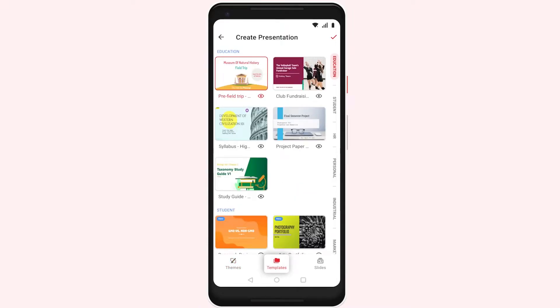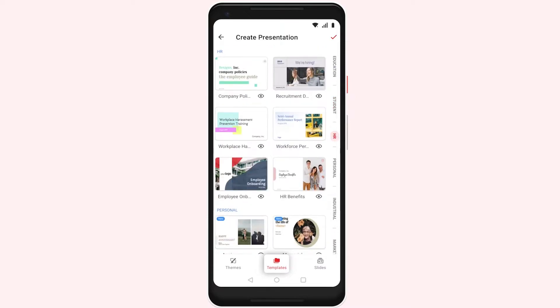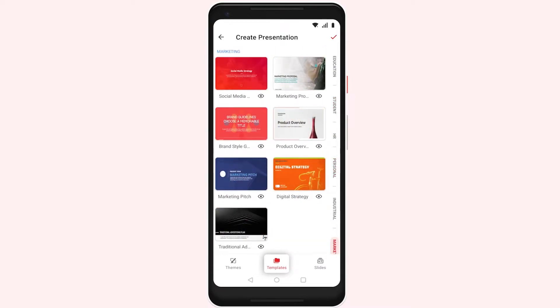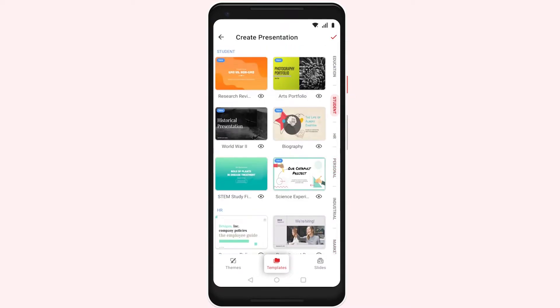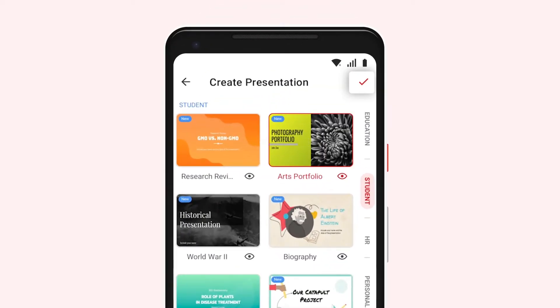Show offers various tailor-made templates for different categories. To select a template, tap the thumbnail. Now tap the checkmark icon in the top right corner.